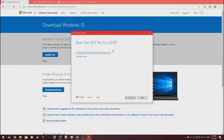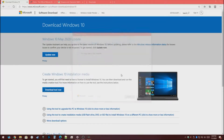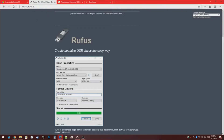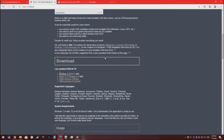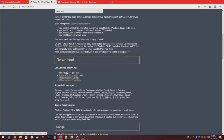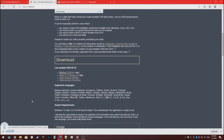Once that's done, press Finish. Now you want to go and download Rufus at this website right here. Scroll down, download the installer, run it, press Yes.